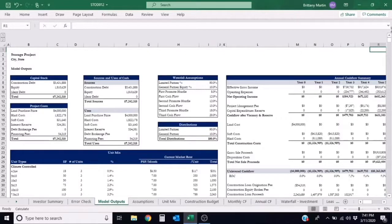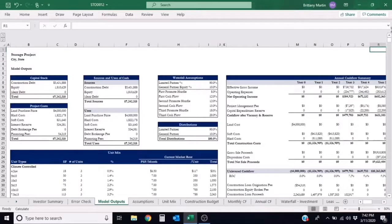First, the cash-on-cash return is the total cash you get from a deal every year as a percentage of the total cash you invested.